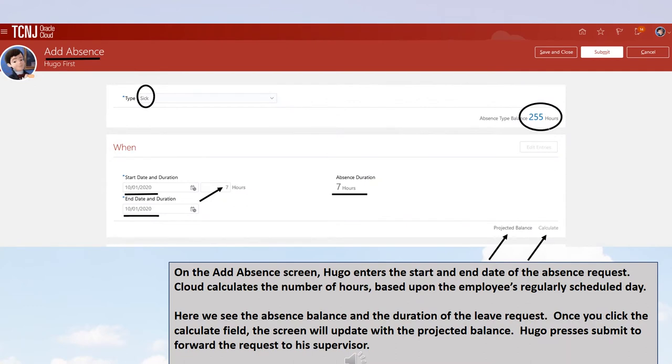On the Add Absence screen, Hugo enters the start and end date of the absence request. Cloud calculates the number of hours based upon the employee's regularly scheduled day. Here we see the absence balance and the duration of the leave request. Once you click the Calculate field, the screen will update with the projected balance. Hugo presses Submit to forward the request to his supervisor.